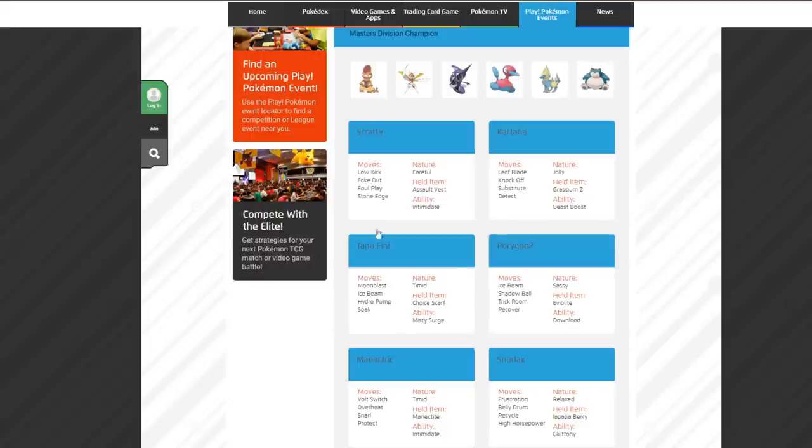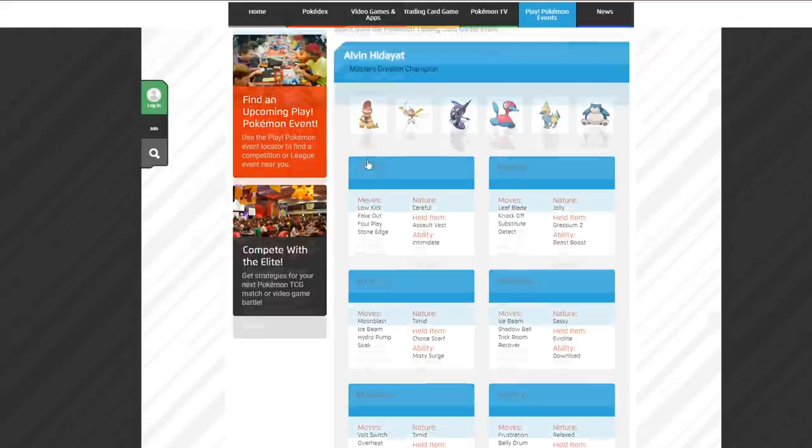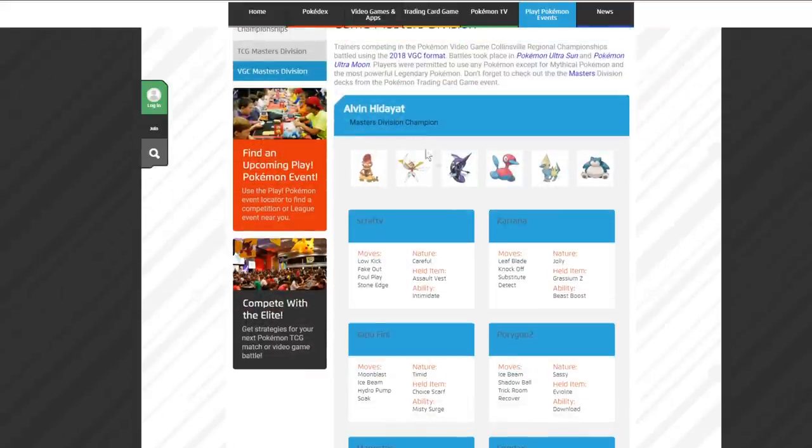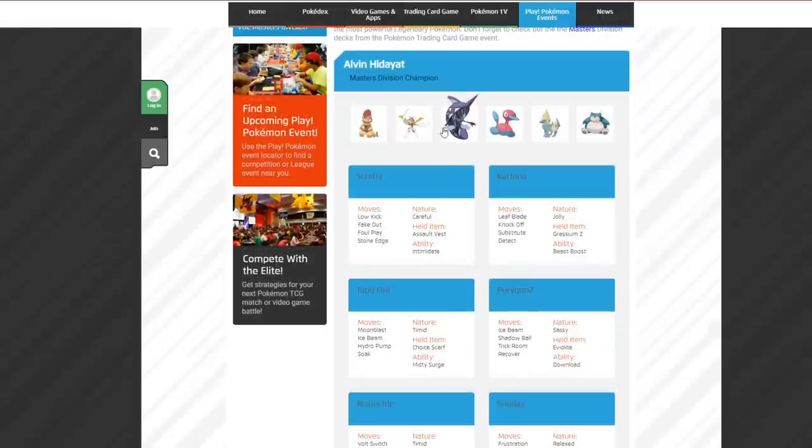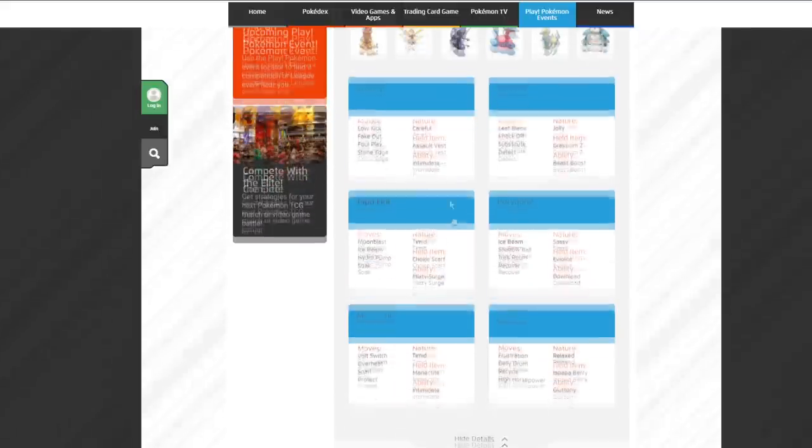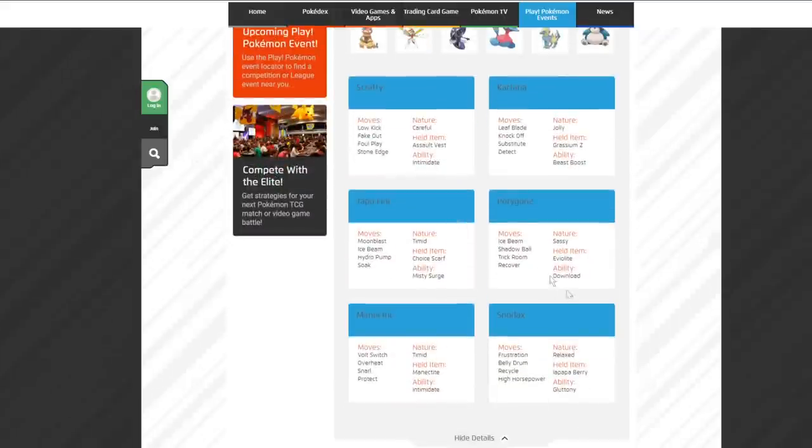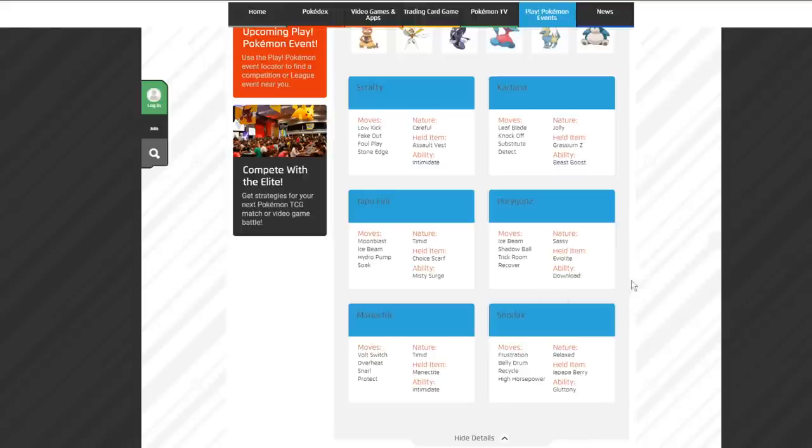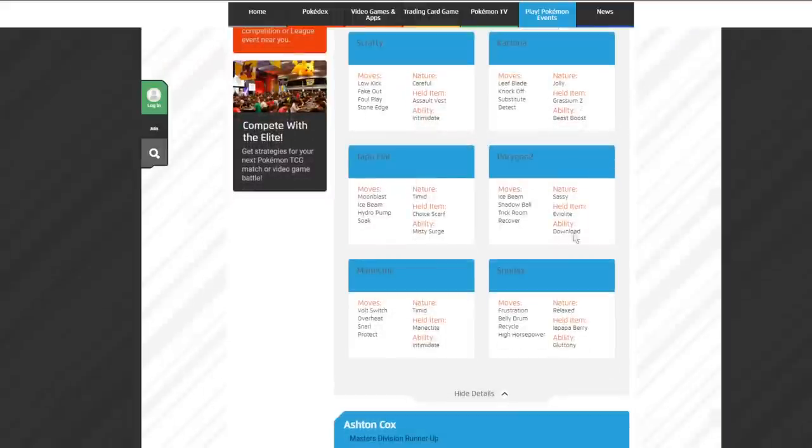This Tapu Fini is kind of like the heart and soul of the Control playstyle, along with the Manectric. Tapu Fini has a Timid Nature, Choice Scarf, Misty Surge, Moon Blast, Ice Beam, Hydro Pump, and Soak.